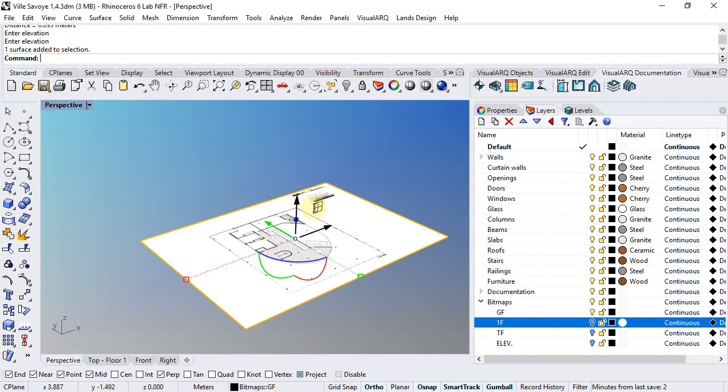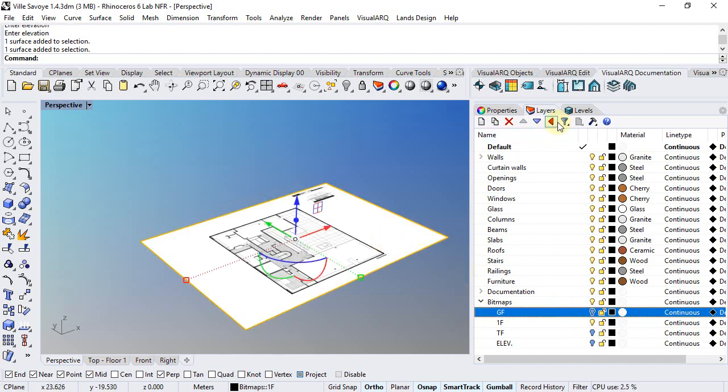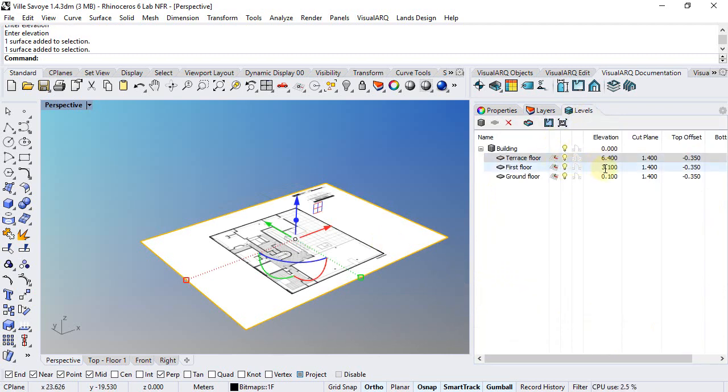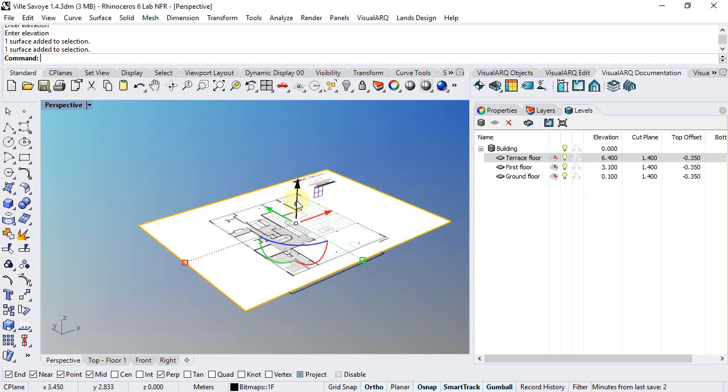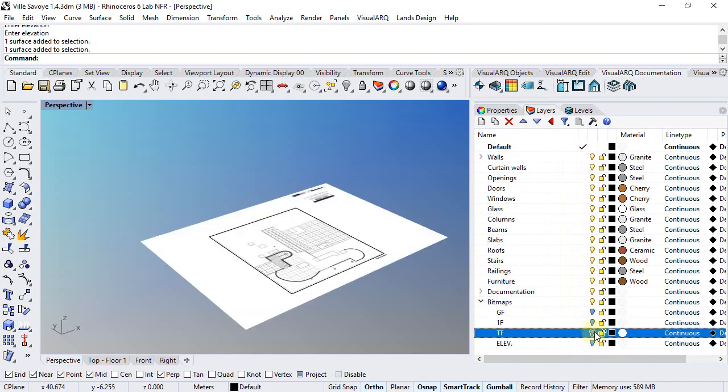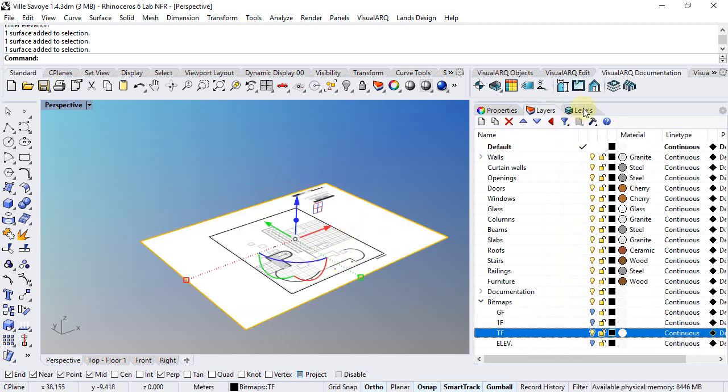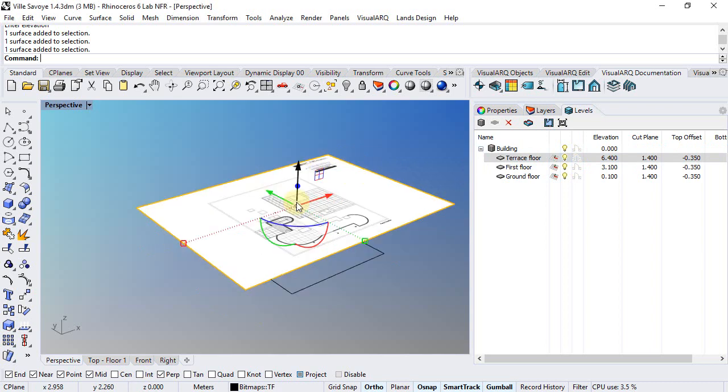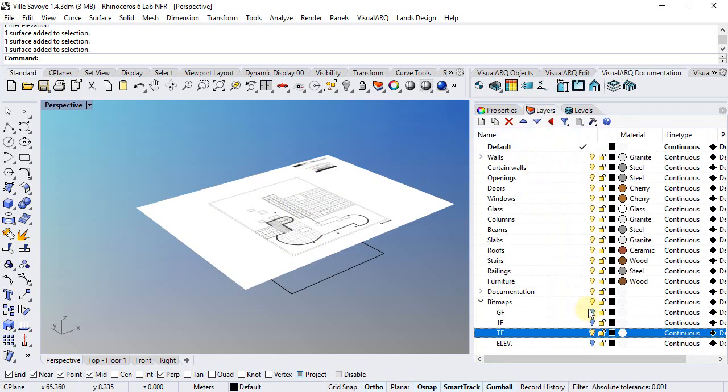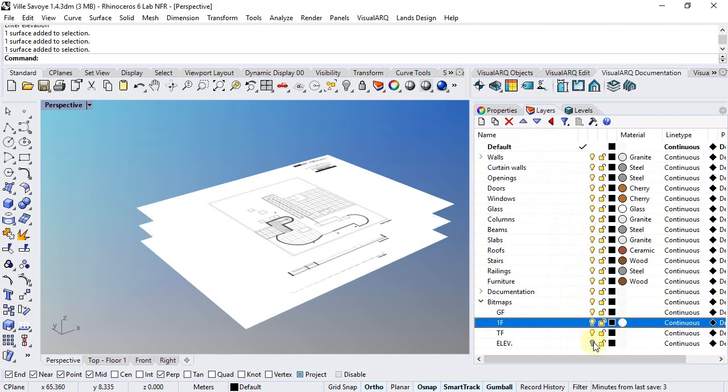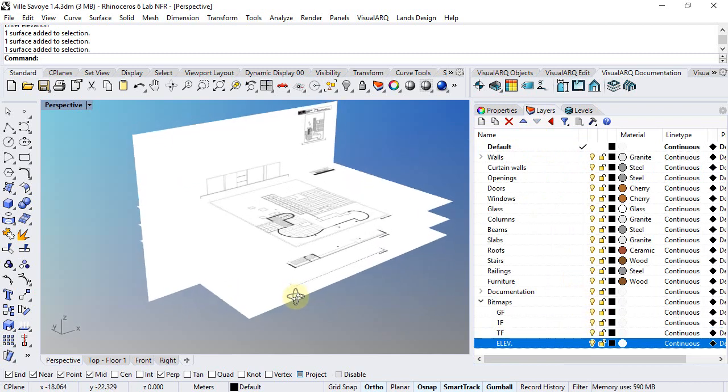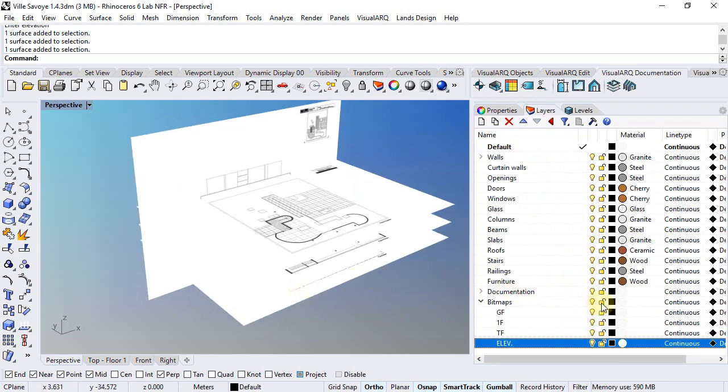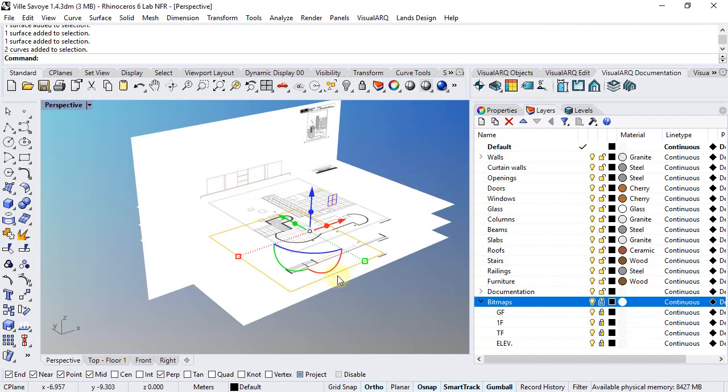So first one is at 10 centimeters elevation, this one is at 3.1 meters elevation, and finally the Terrace Floor is at 6.4 meters. So we have now each bitmap in the right position. I recommend you to lock this layer so that we don't move this bitmap by mistake.